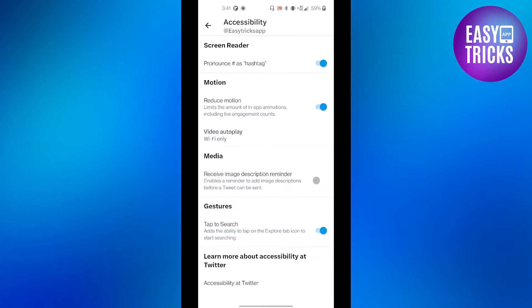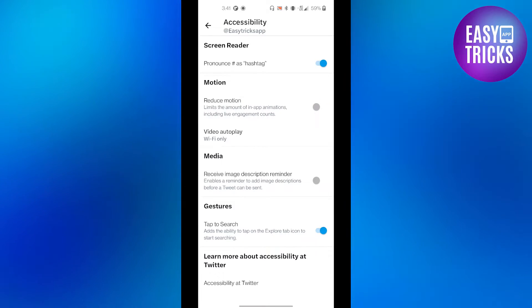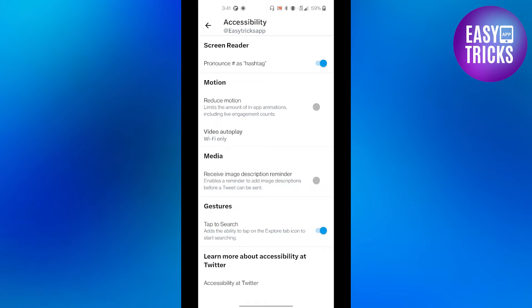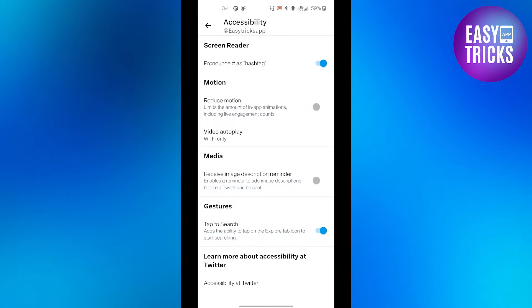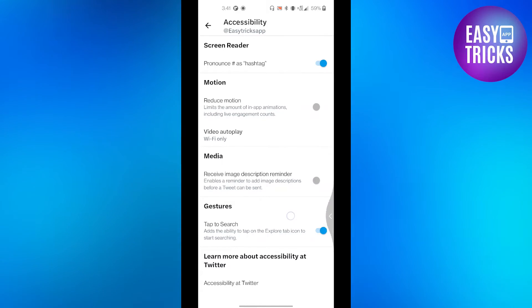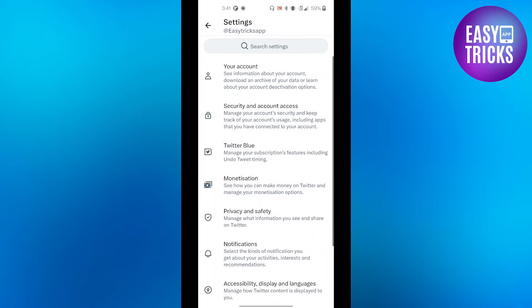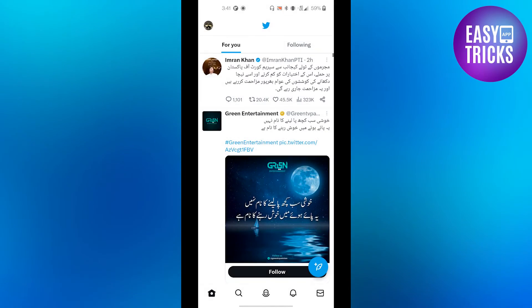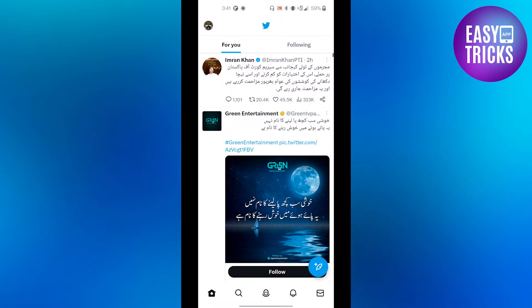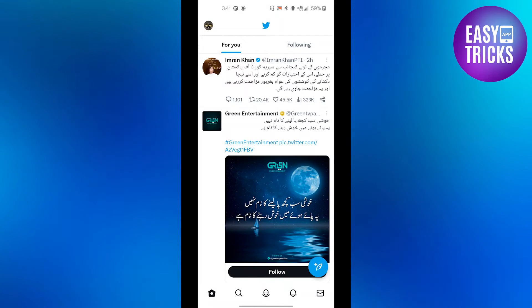Reduce Motion limits the amount of in-app animations, including live engagement counts. Make sure this option is turned off, and now your Twitter will not automatically refresh the feed. And that's it — that's how you can stop Twitter from auto scrolling to the top of the screen.